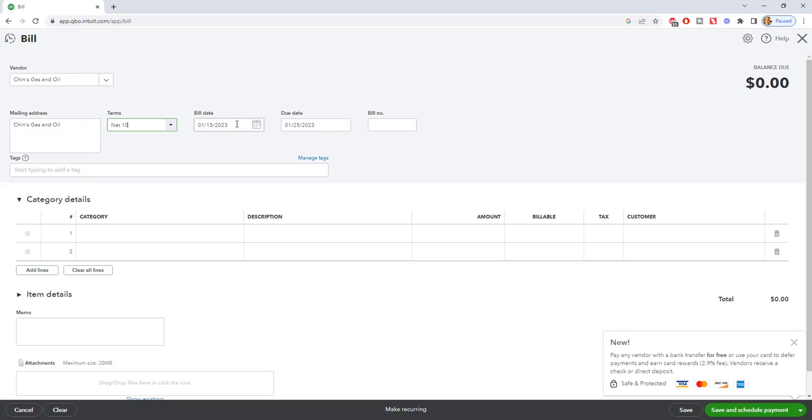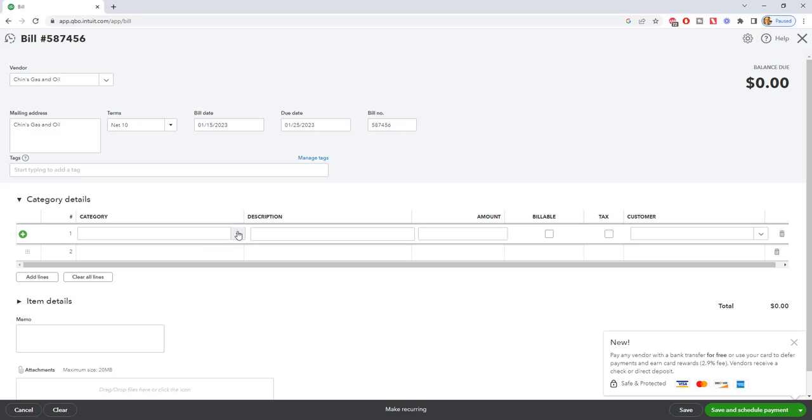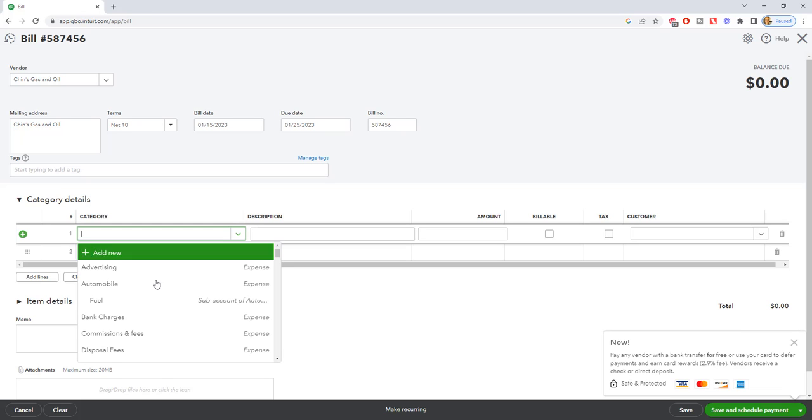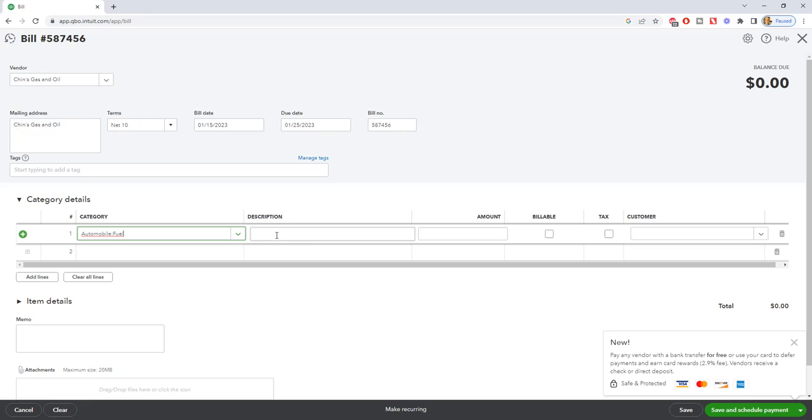We'll say the terms net 10, bill date 1/15, due date 1/25. We'll put in a bill number, which if you have seen my other videos, you know how important that is to put in the bill number. We're going to classify the account. Let's say this is just like a fuel account. We'll say automobile fuel, and we'll say that this is $750.